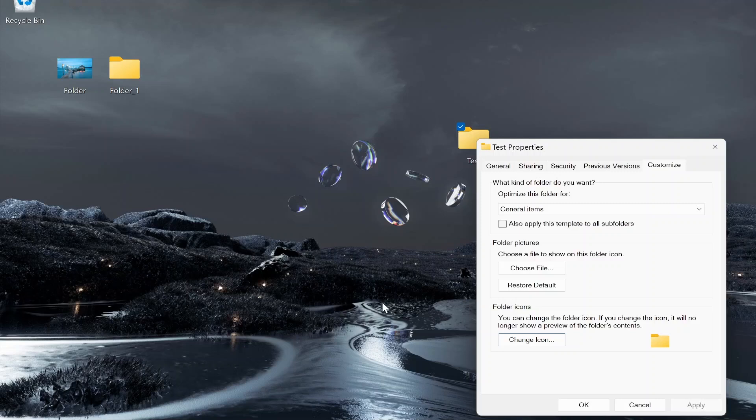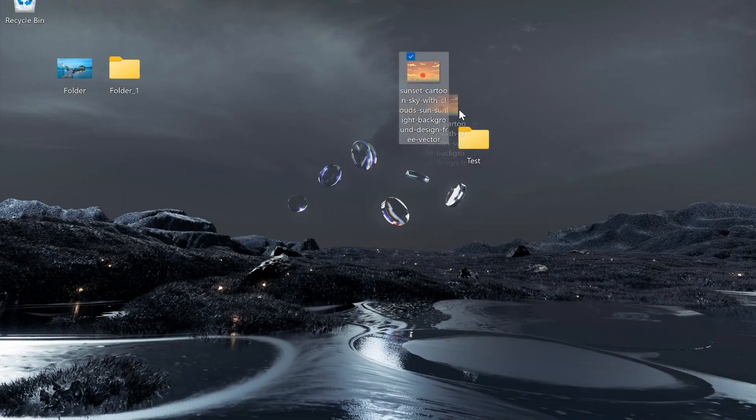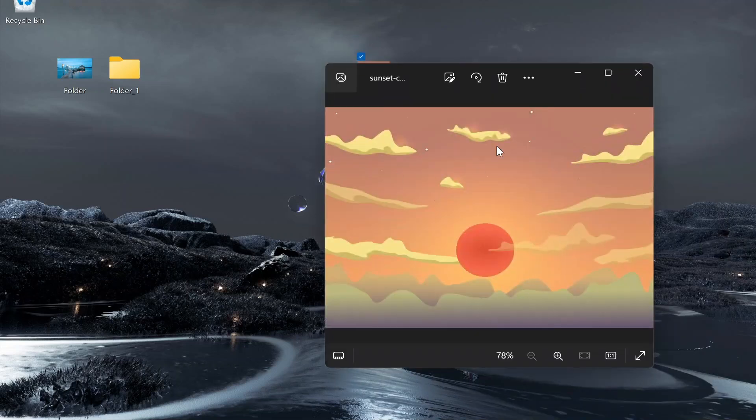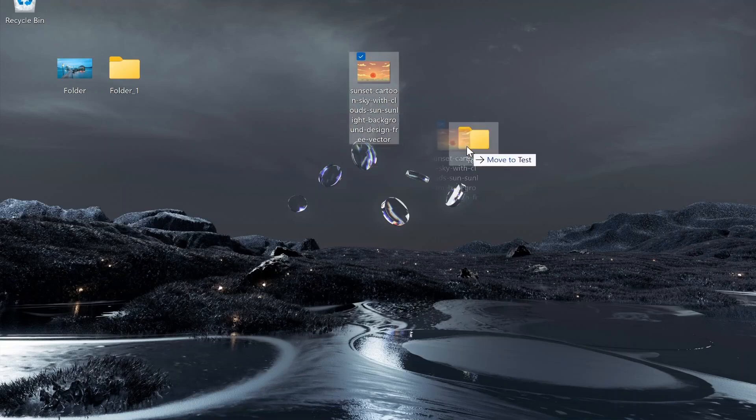So go ahead and find an image. Here is the image that I'm going to use for the video. I've just downloaded it. It's just a sunset cartoon image which I'm going to put on the folder.